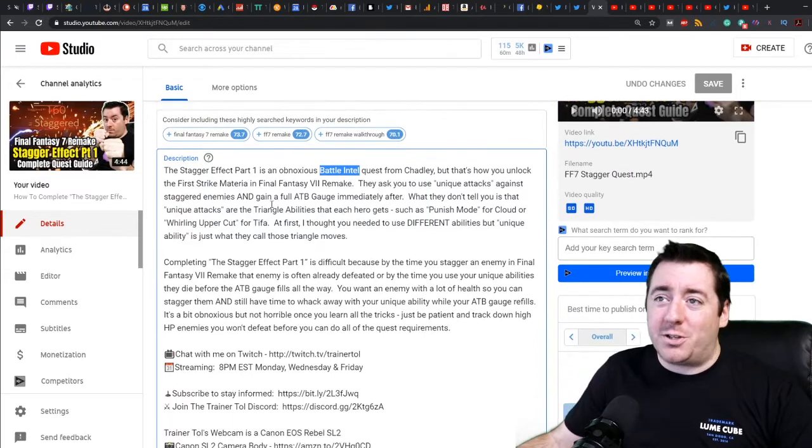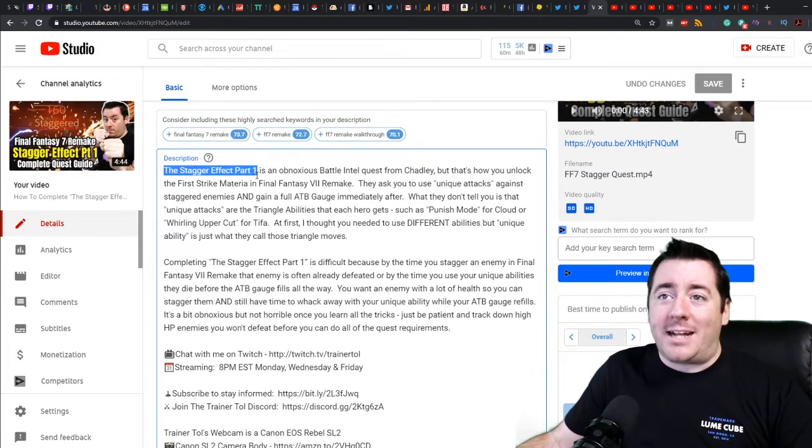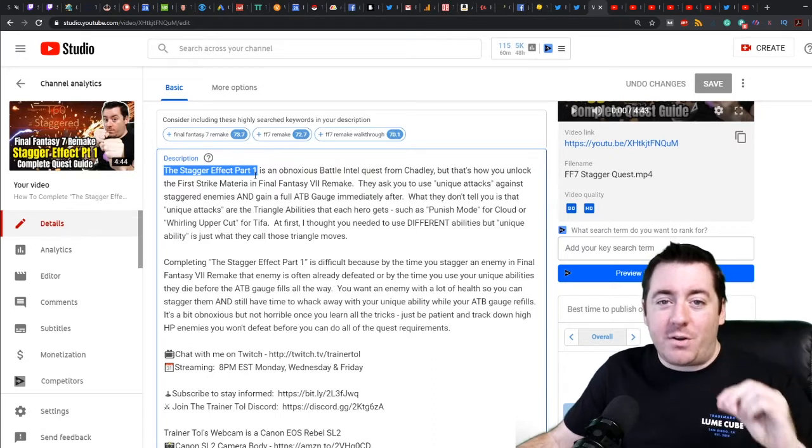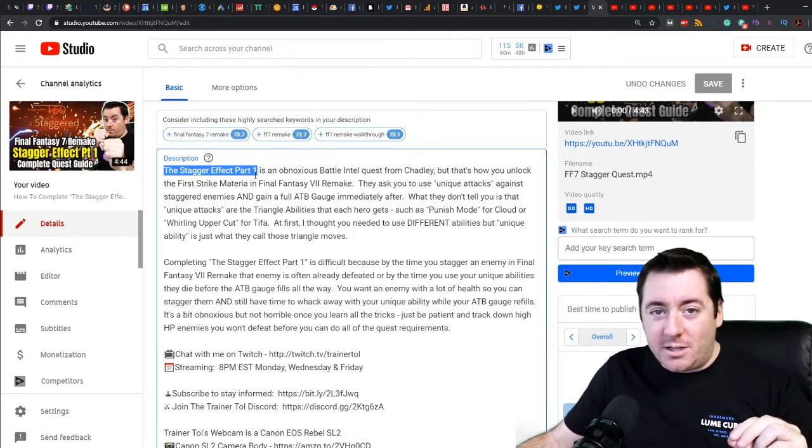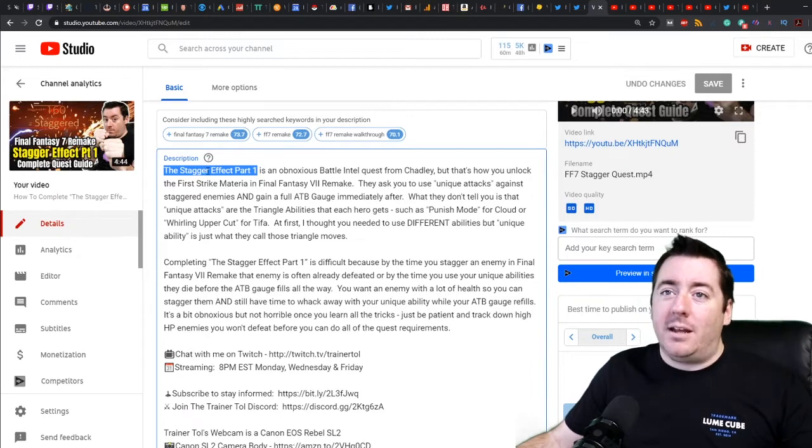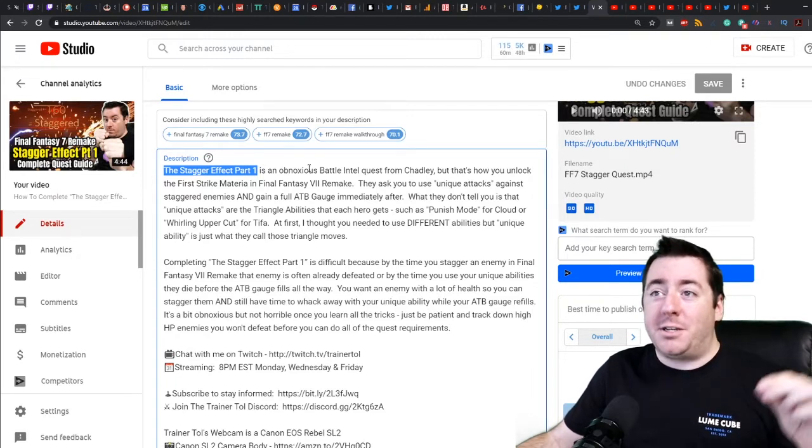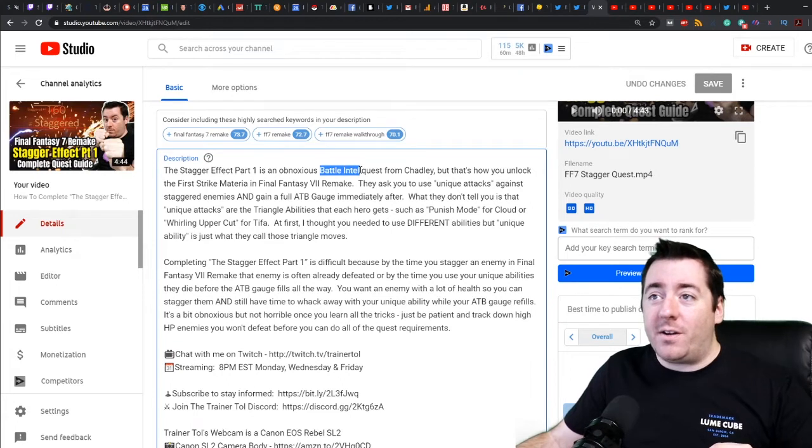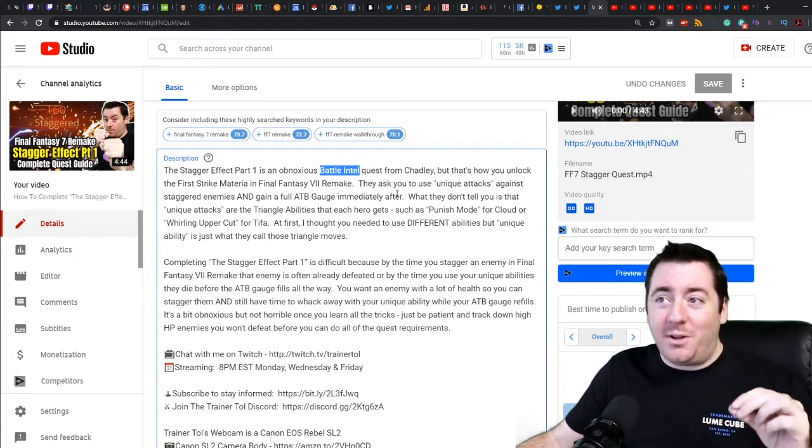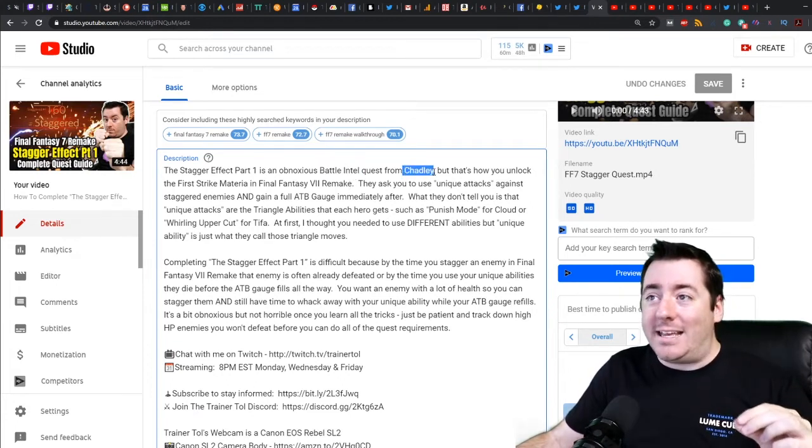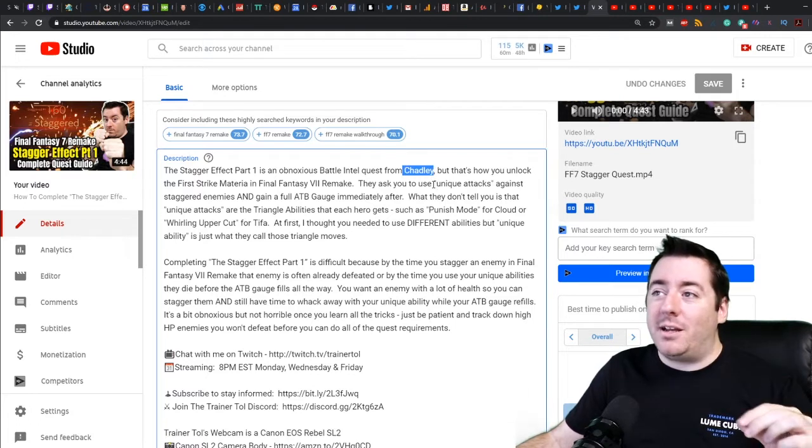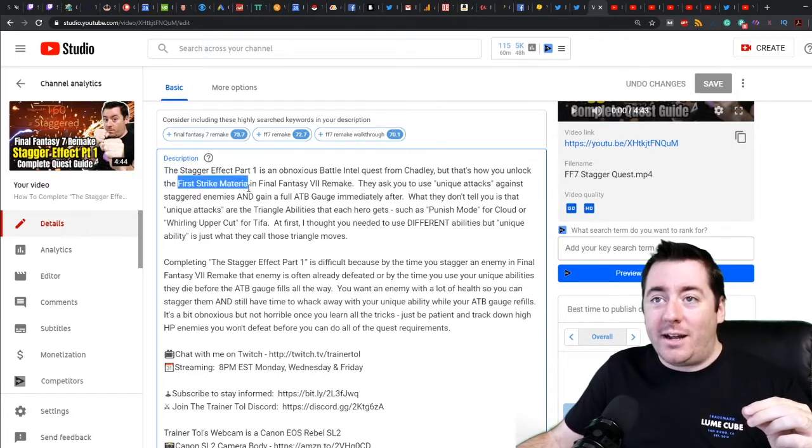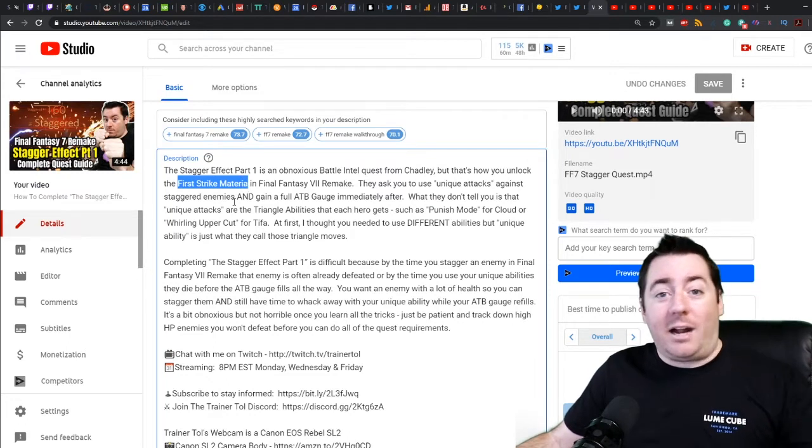When I come down to the description, The Stagger Effect Part One, that's my primary keyword. So I put that as the very first thing in the description so that I'm repeating that keyword again. The Stagger Effect Part One is an obnoxious battle intel quest. This is another keyword that I'm including in my description. Quest from Chadly - again, another keyword that I'm including. That's how you unlock the First Strike materia. First Strike materia is the reward.